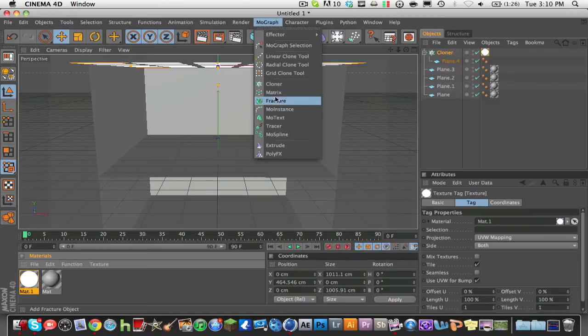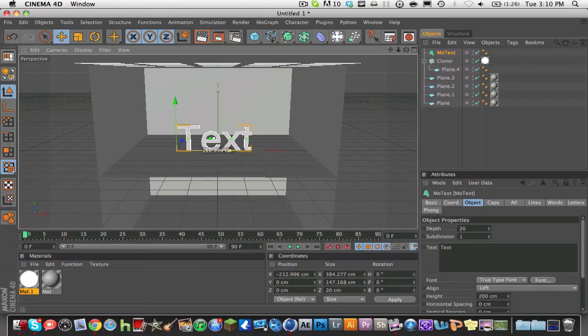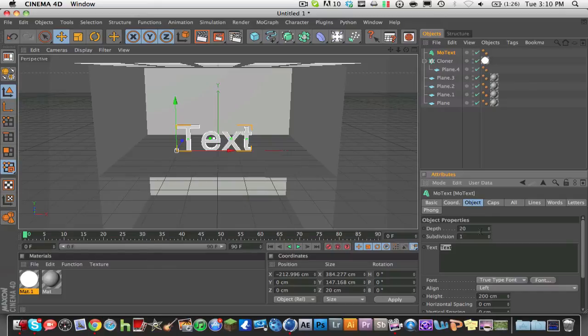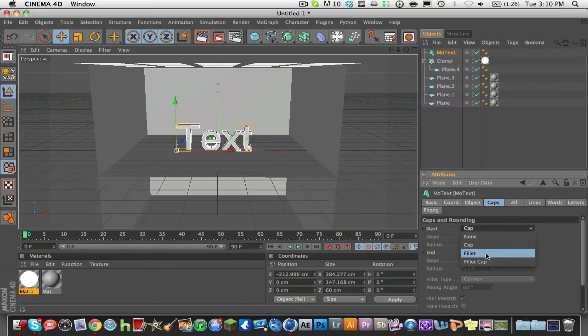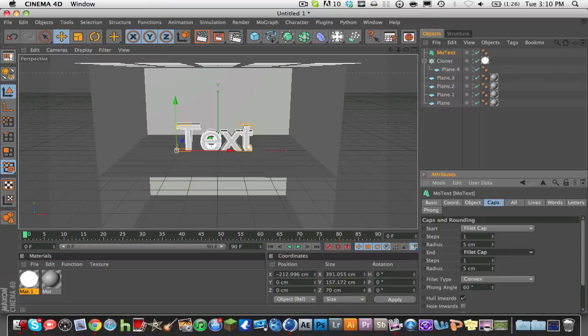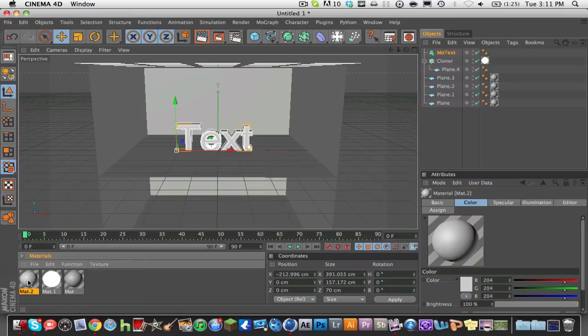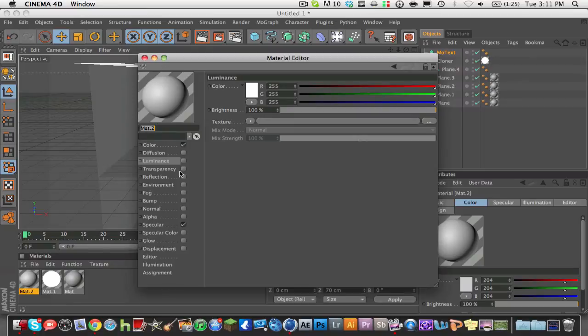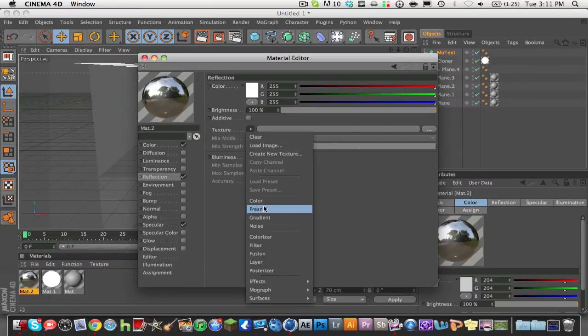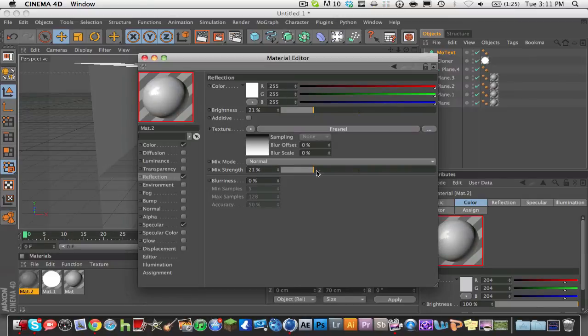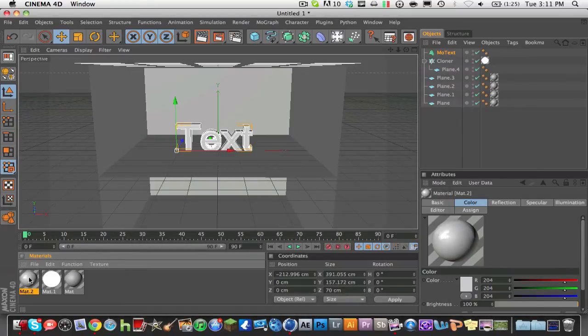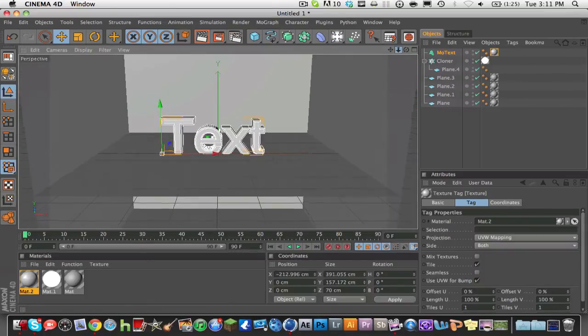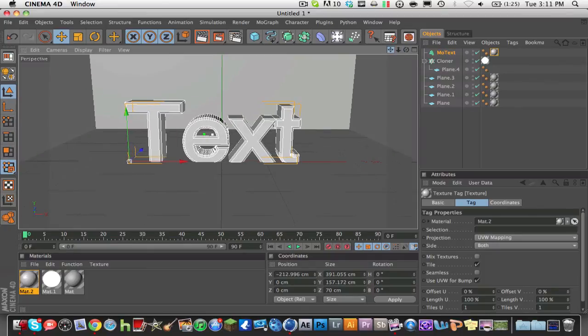So now you're going to go to MoGraph, MoText, and just as an example, I'm going to drag my text in here. I'm just going to leave it at text and I'm going to put the subdivision to about 60 and put the caps, fillet cap, fillet cap. I'm going to show you how to make a nice little, just a quick material for your text. Go into your material, go into your reflections, hit Fresnel, this is a very easy texture. Put about 20% on each of these, 20% on brightness, 21%, it doesn't matter, mixed strength about 21%, and that looks pretty nice. And now we're just going to drag this in here and we are going to zoom in on the text and we're going to see how this thing looks.